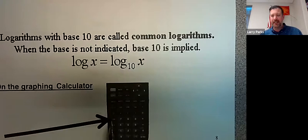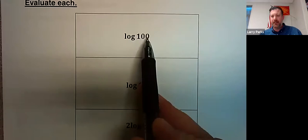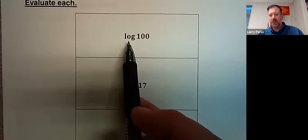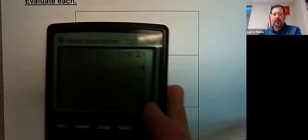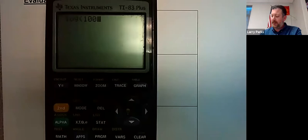If I have log of x with no base written, we assume it's base 10. The calculator button for this is already pointed out. You can type all of these in: for log of 100, you don't need to use the change of base formula because it's already base 10 — your calculator assumes that. So typing log of 100 gives you 2.